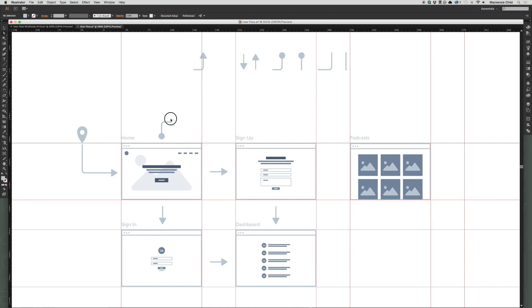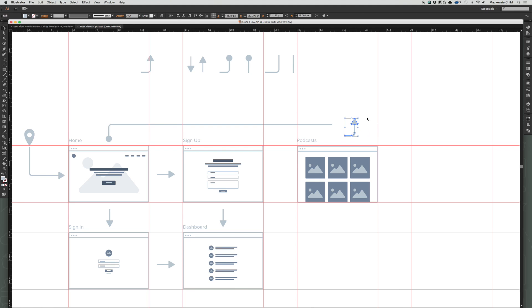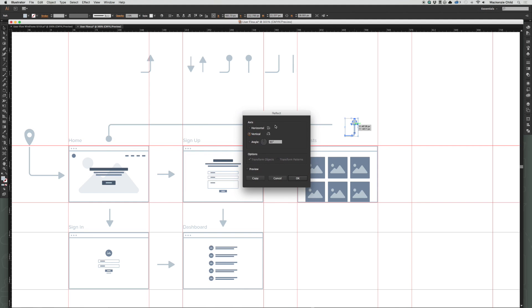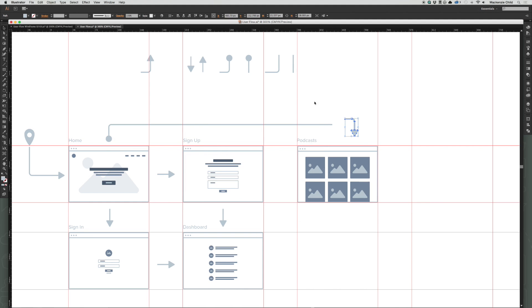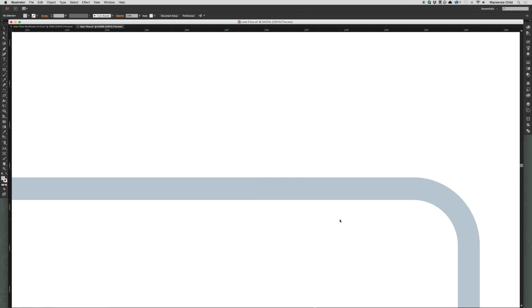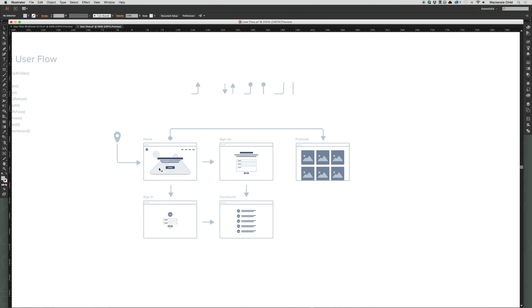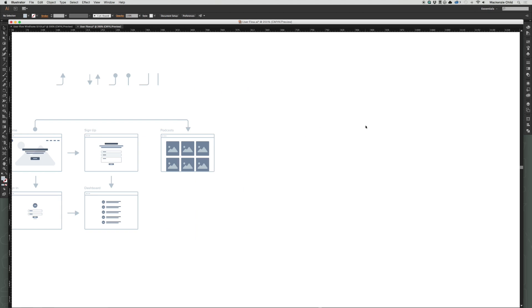I'm going to grab this little anchor point and flip it around. From the home page, I'll select these anchor points, drag them out holding Shift, copy this arrow, then right-click, go to Transform > Reflect, and reflect it horizontally to flip it. Let me center that arrow — that looks great. So when they land on the home page they can either sign up, sign in, or go to the podcast page.